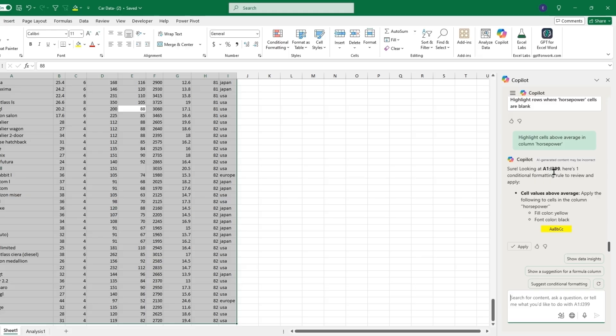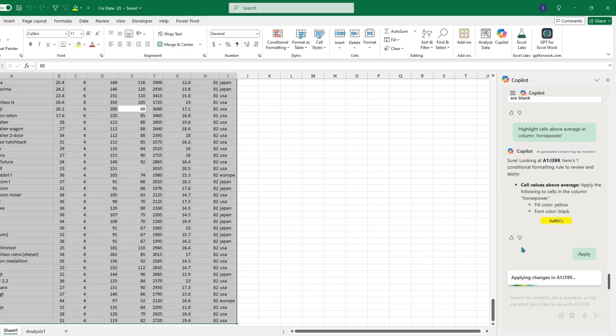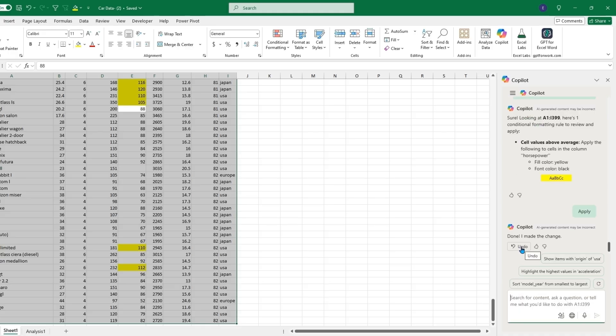In our data, it now highlighted all the different horsepower rows where they are above the average.